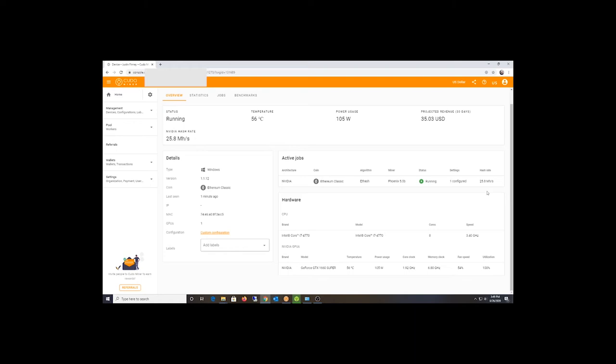And I'm doing about the same with RavenCoin Kapow. So I'm able to mine about 50 coins a day on RavenCoin. But it says it does about a dollar a day. And if you look at the projected, it's going to do $35.03 for the month.